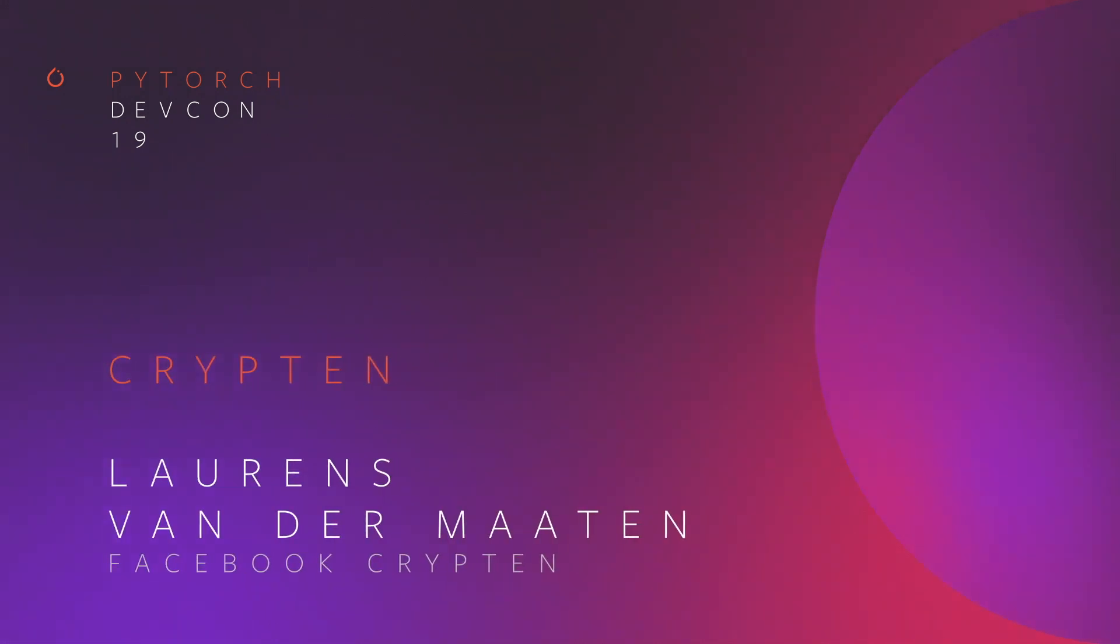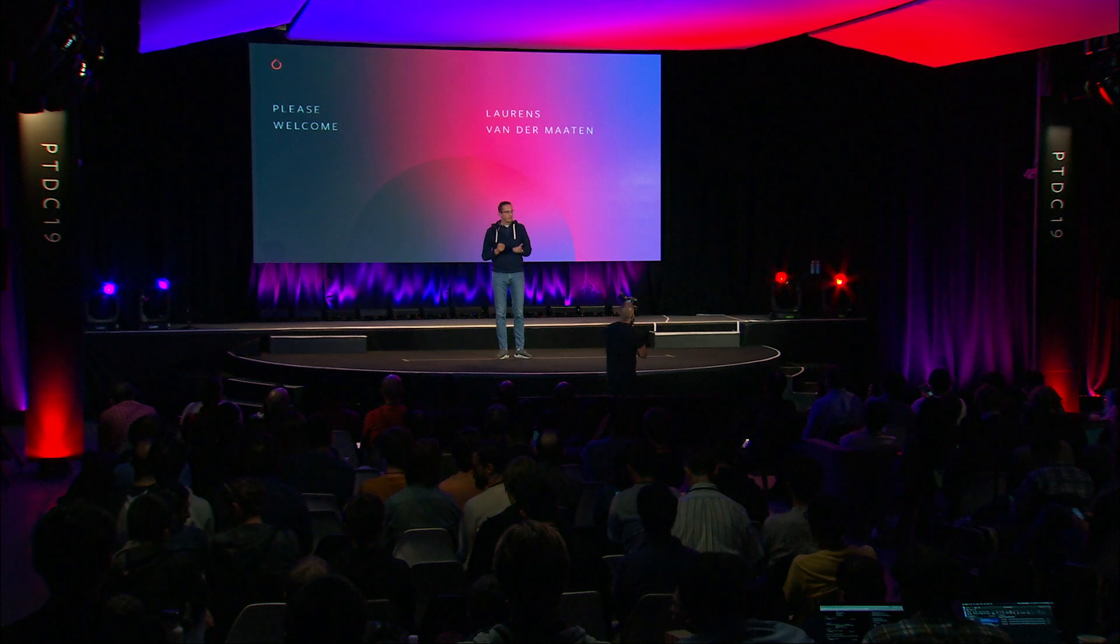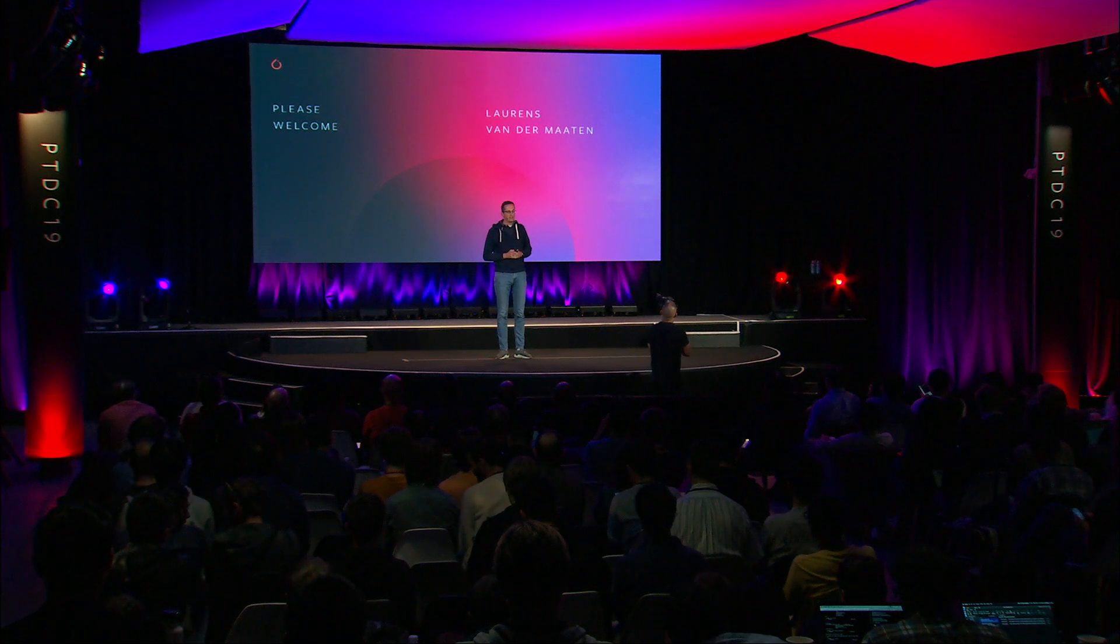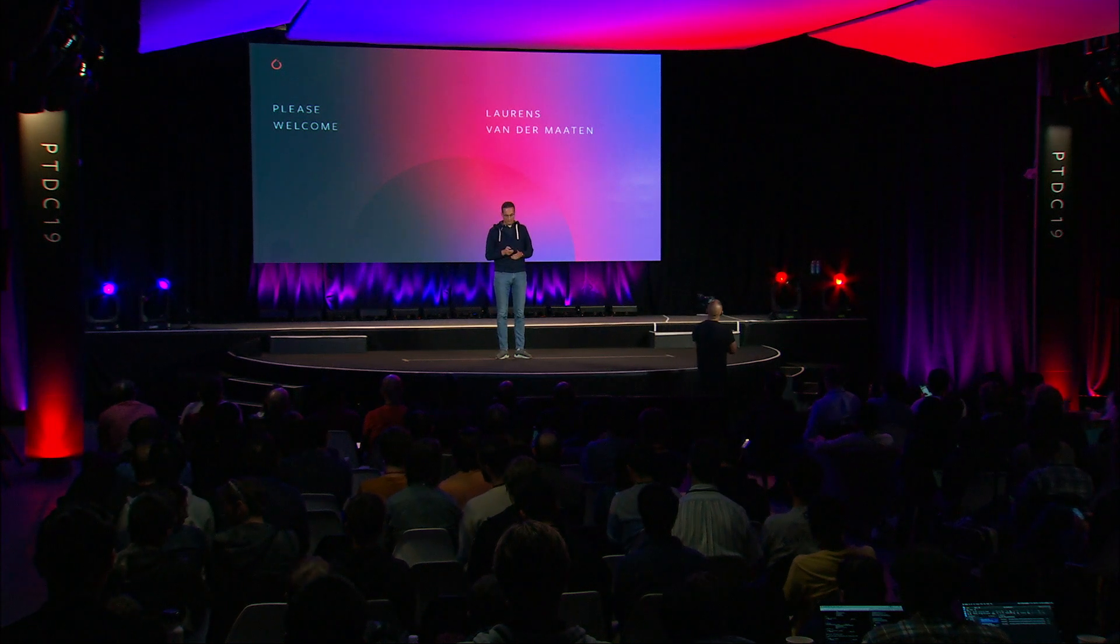Hi, everyone. My name is Laurence van der Maaten. I'm a research scientist at Facebook AI Research.